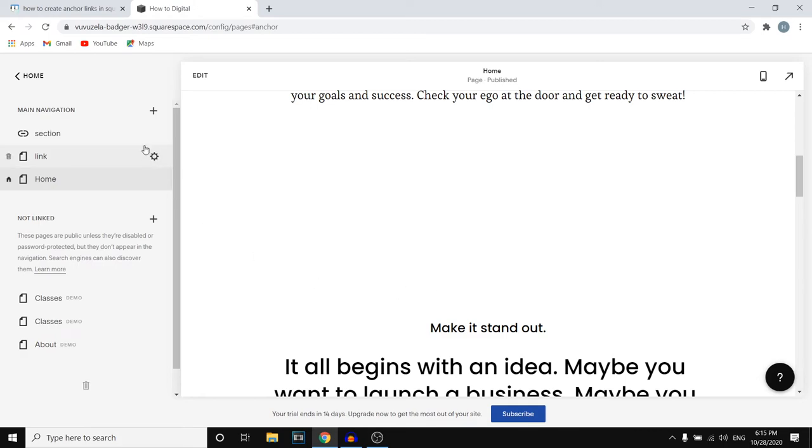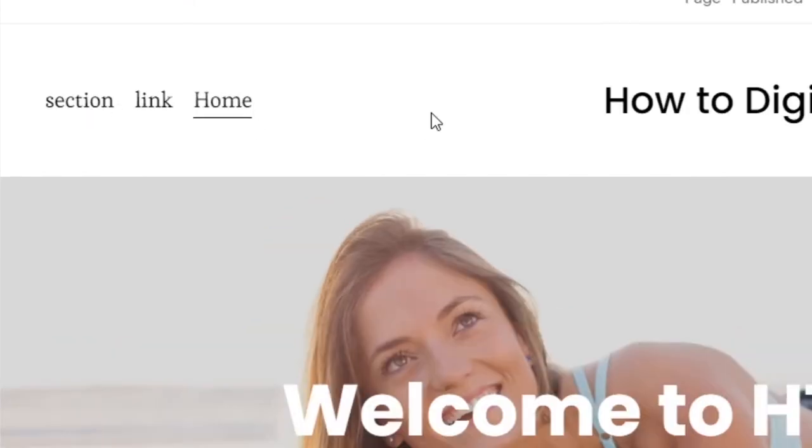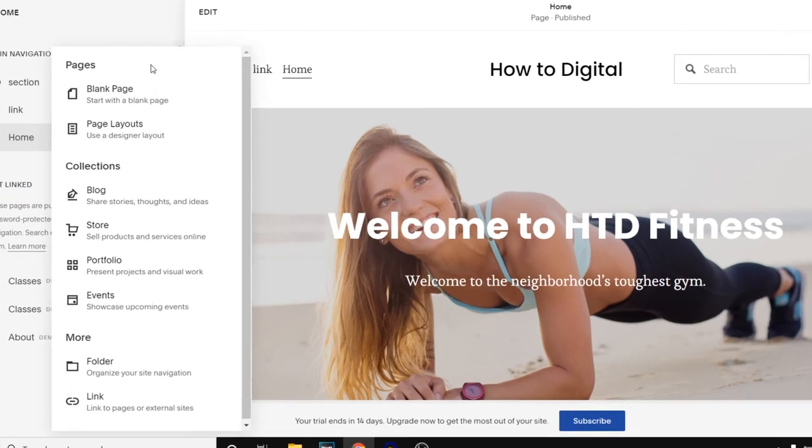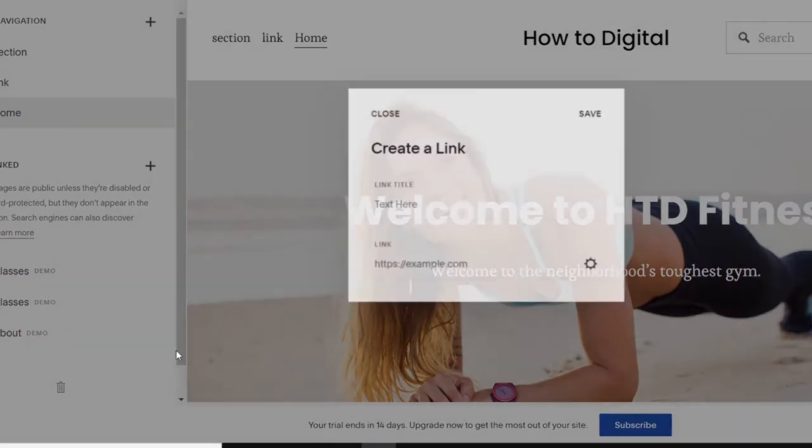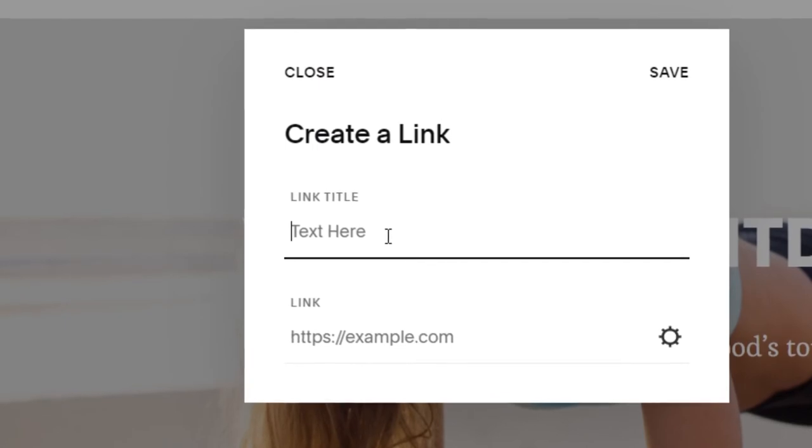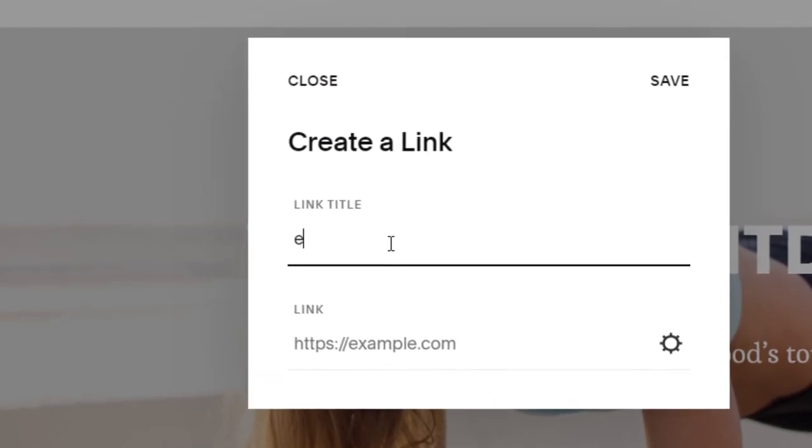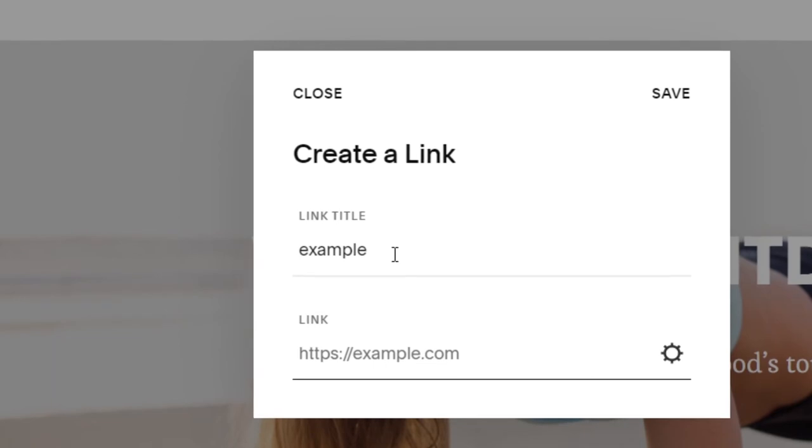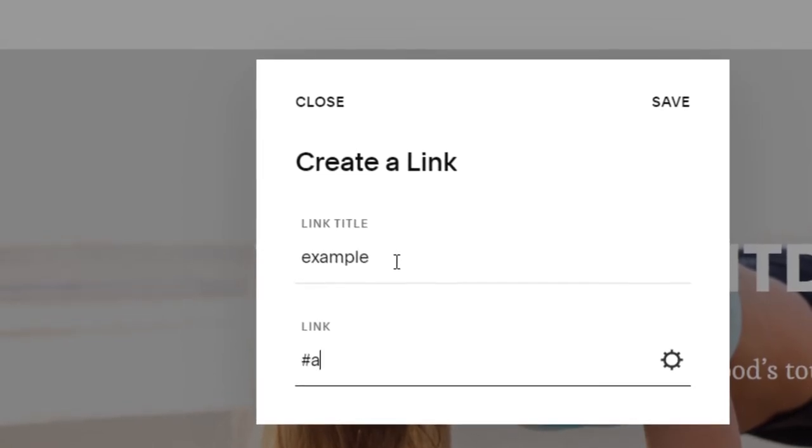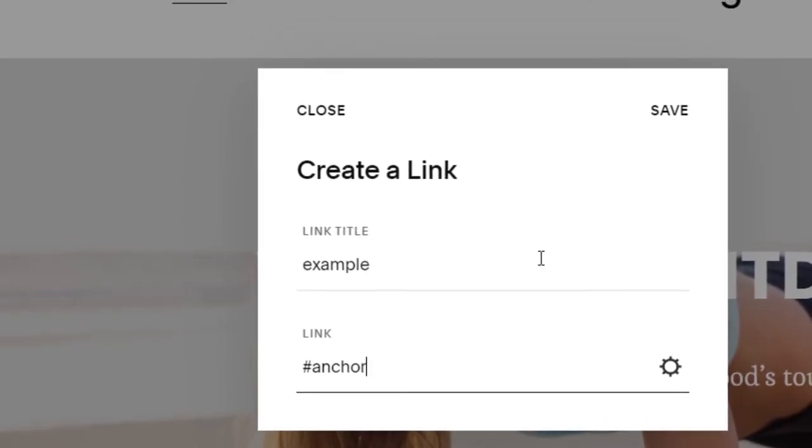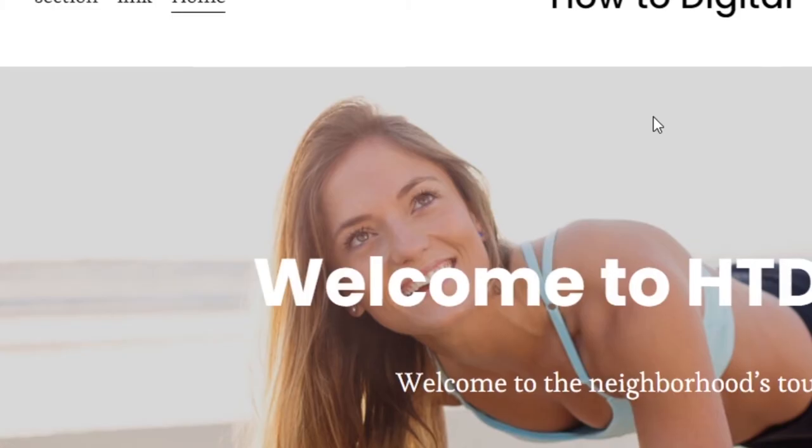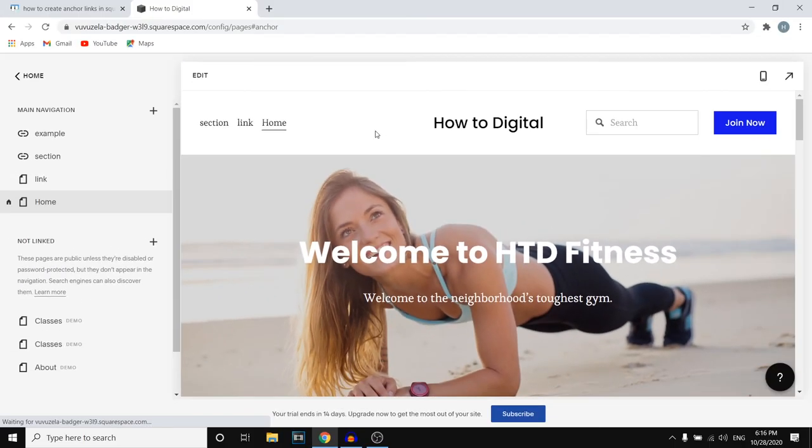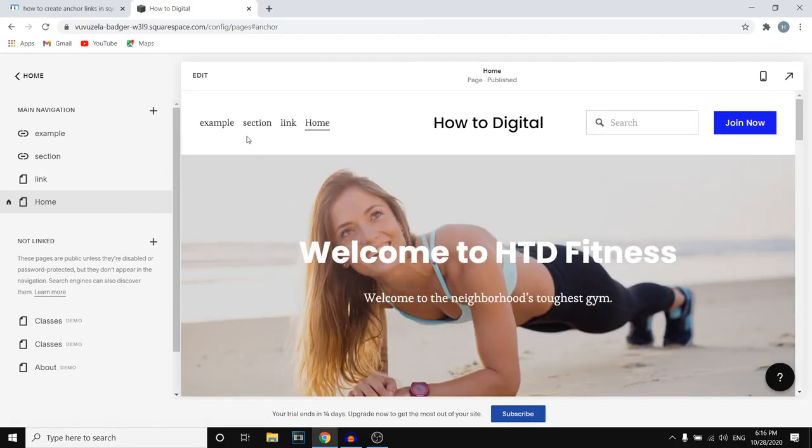Now what you want to do next, for example let's say you want to add it on your website navigation menu, is simply click on the plus icon then click on link and put in the text right there. So we'll just say example and then instead of using a link you're going to do hashtag and then enter the word that you put in the code. So I used anchor, could be any word, and then add this.